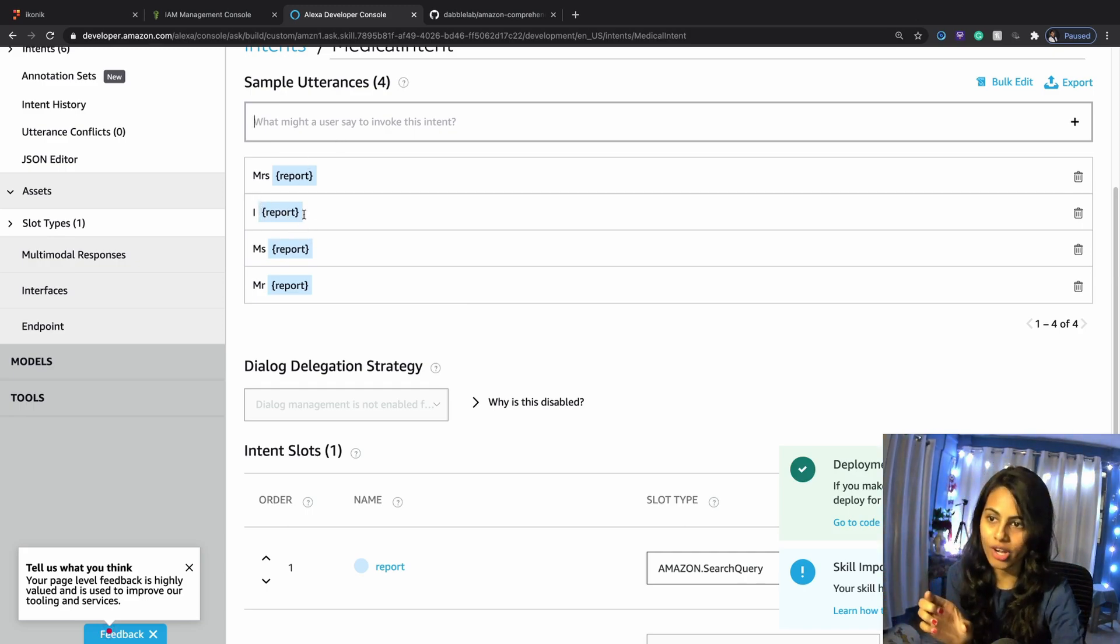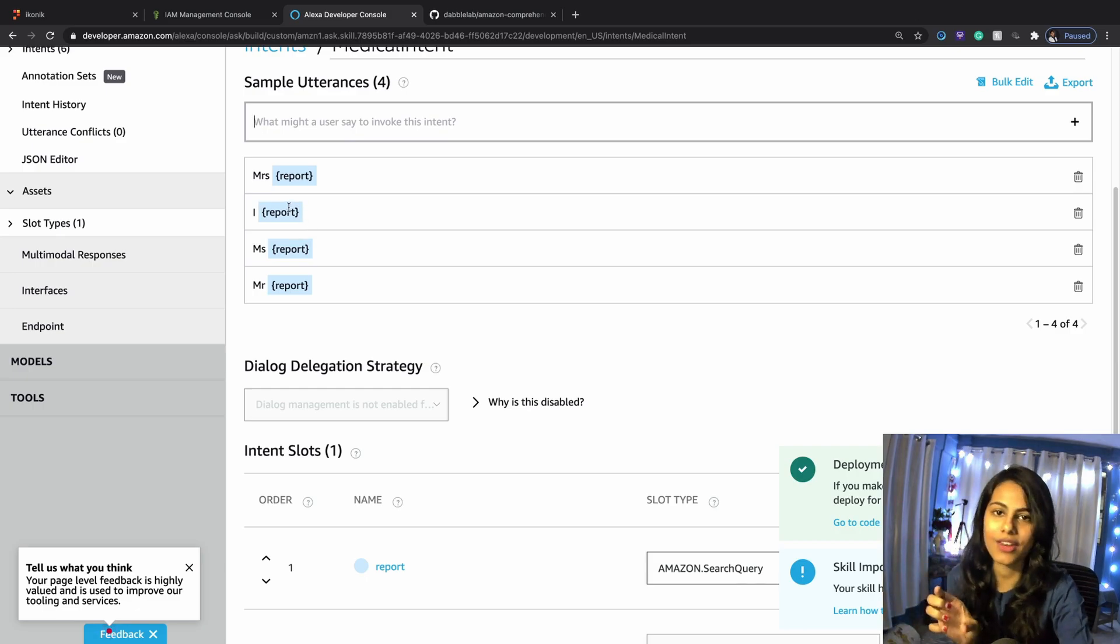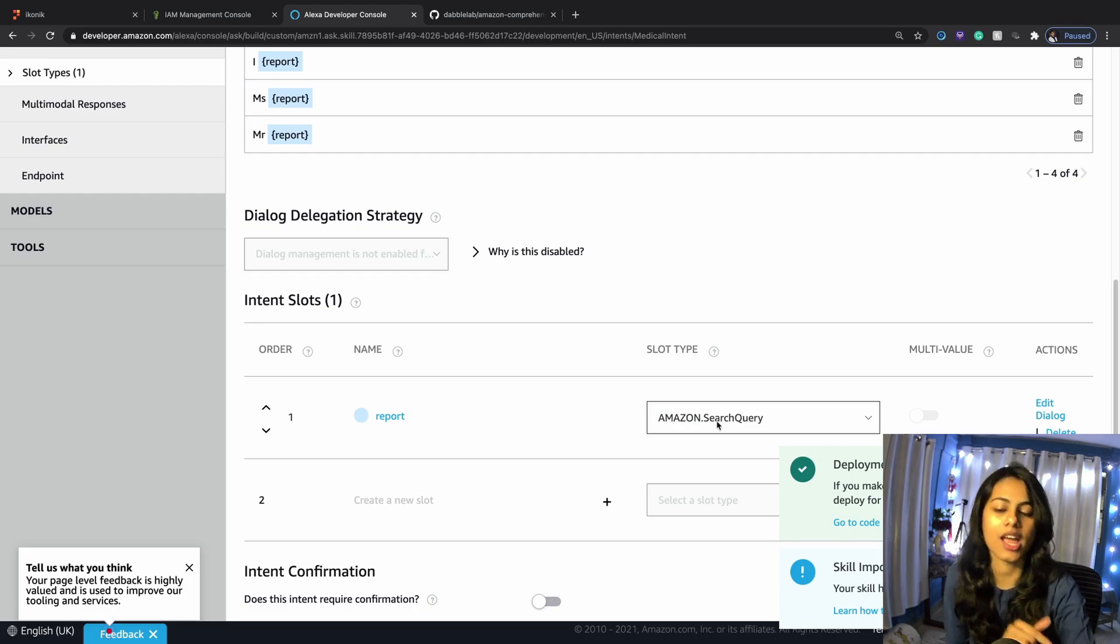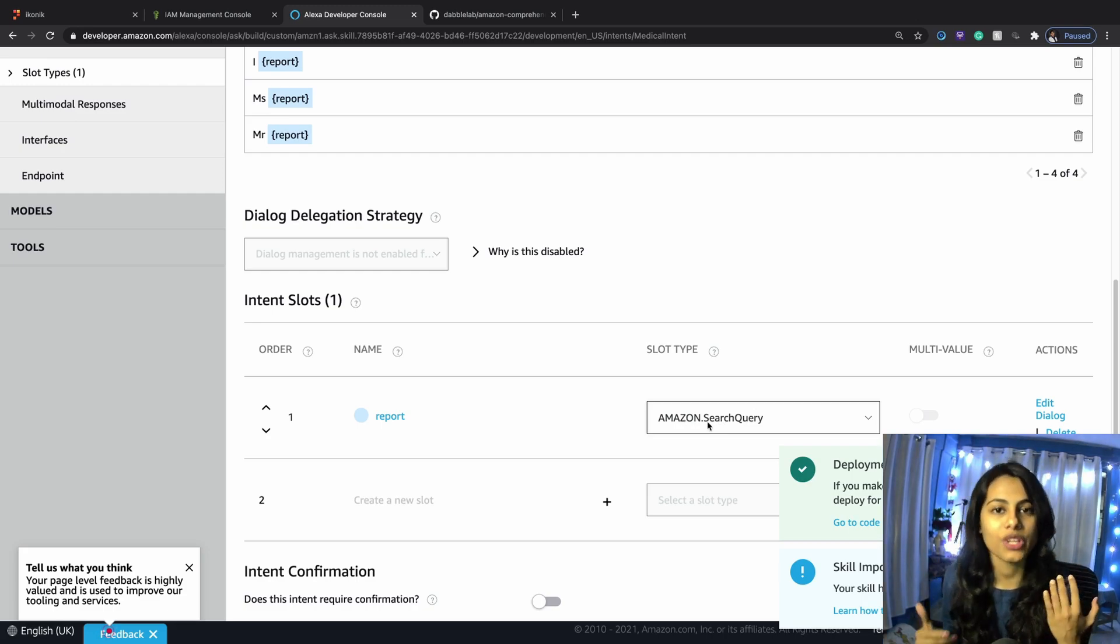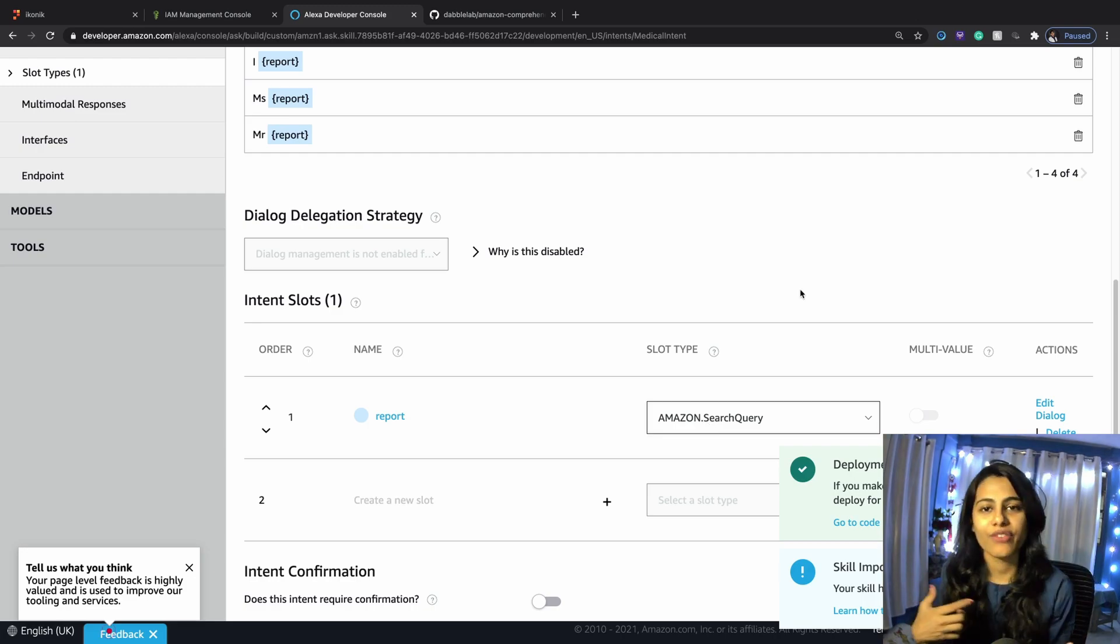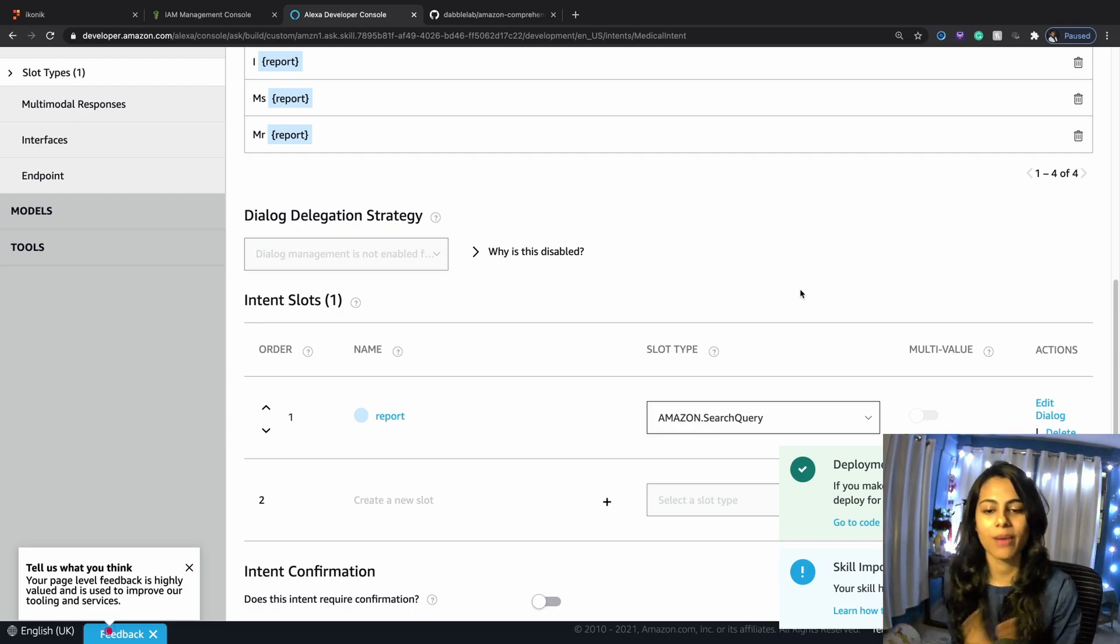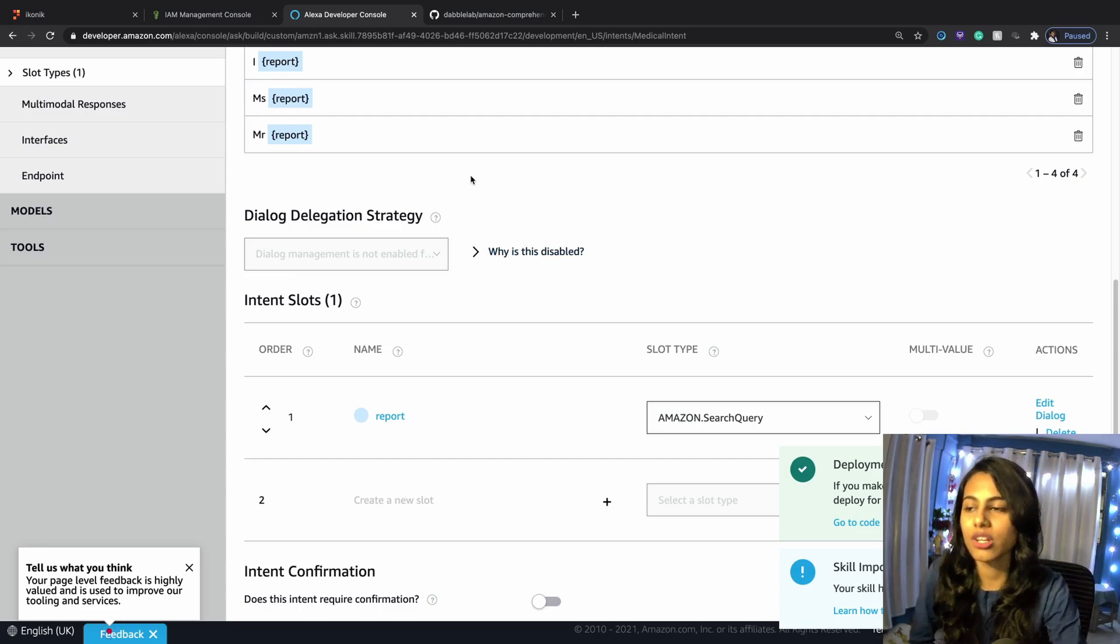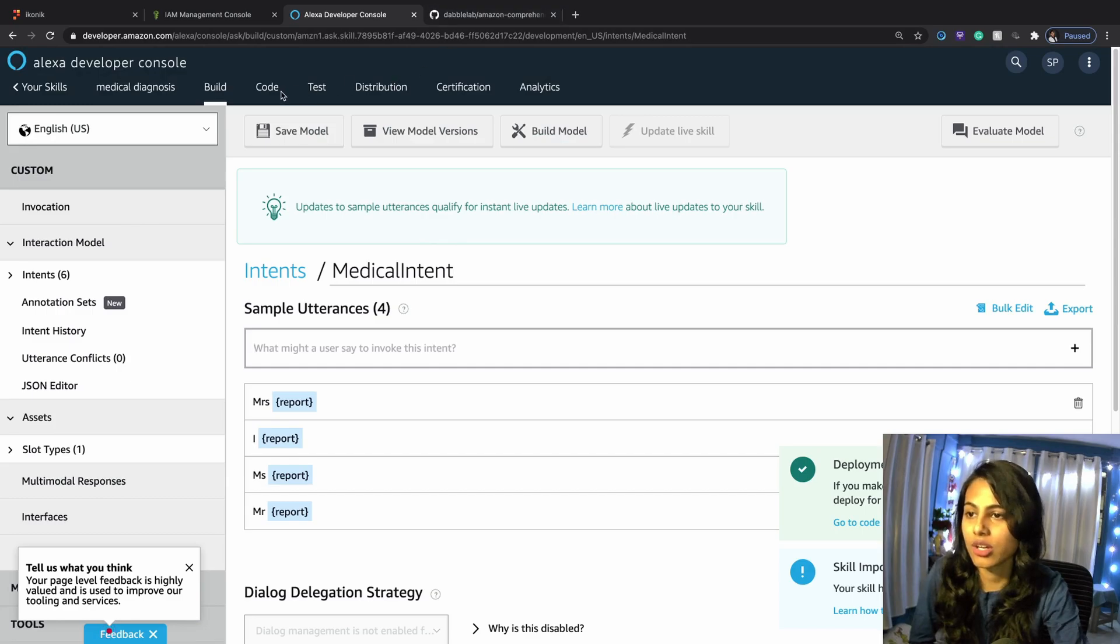I will capture the user's intent inside of the report slot, which uses a slot type Amazon.SearchQuery. This slot type is really good because when you have random text, that can be used inside of the Amazon.SearchQuery slot.